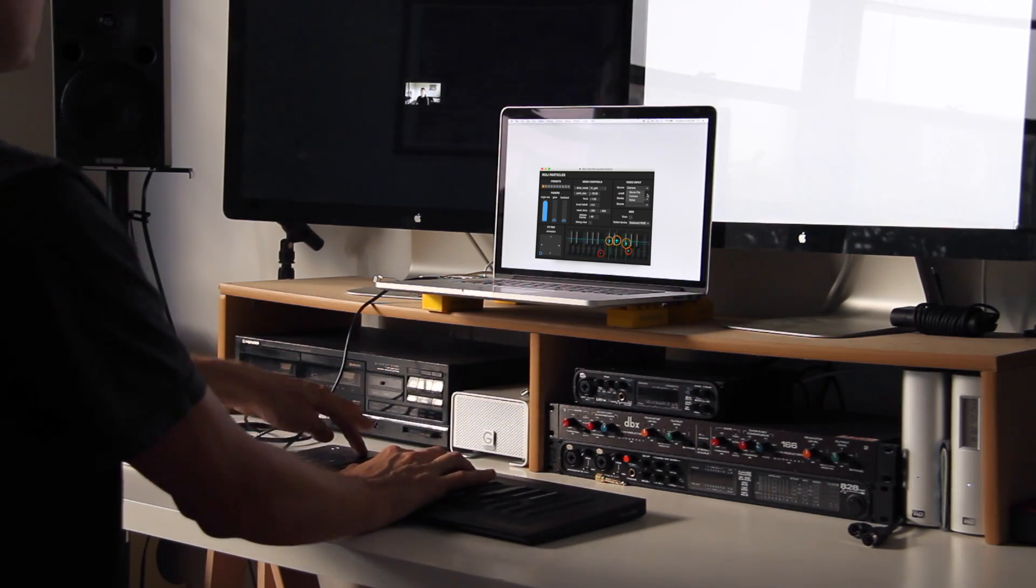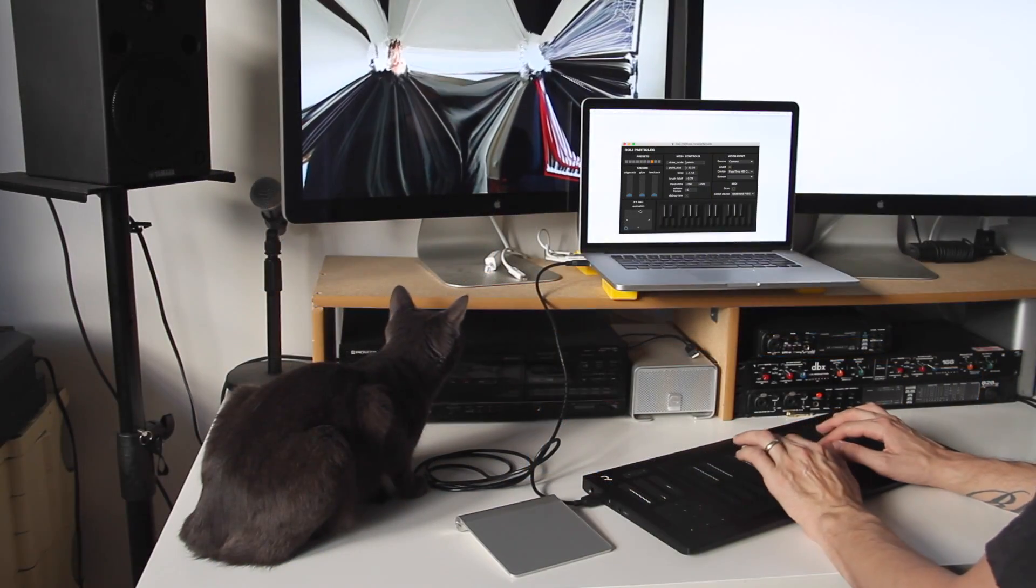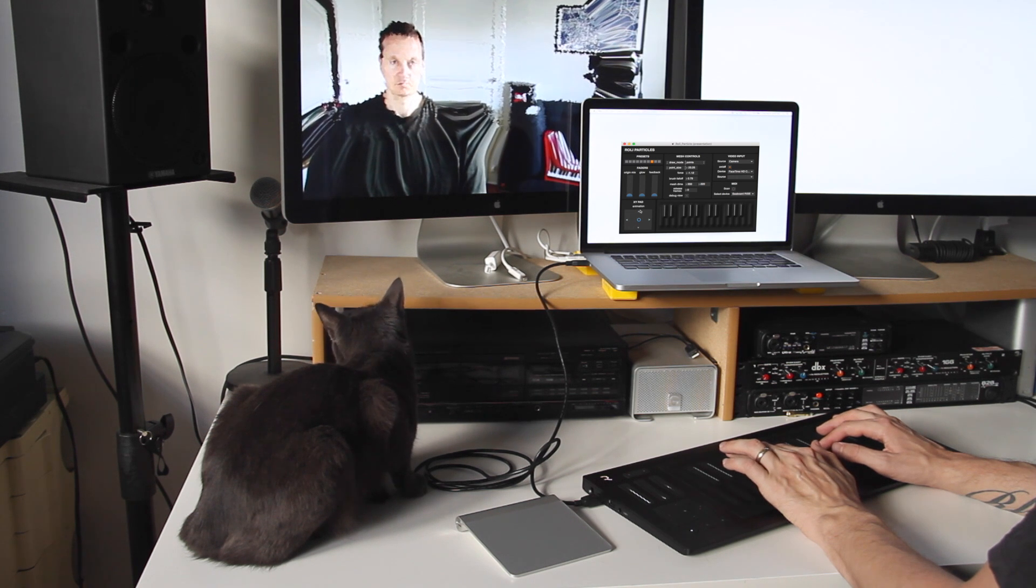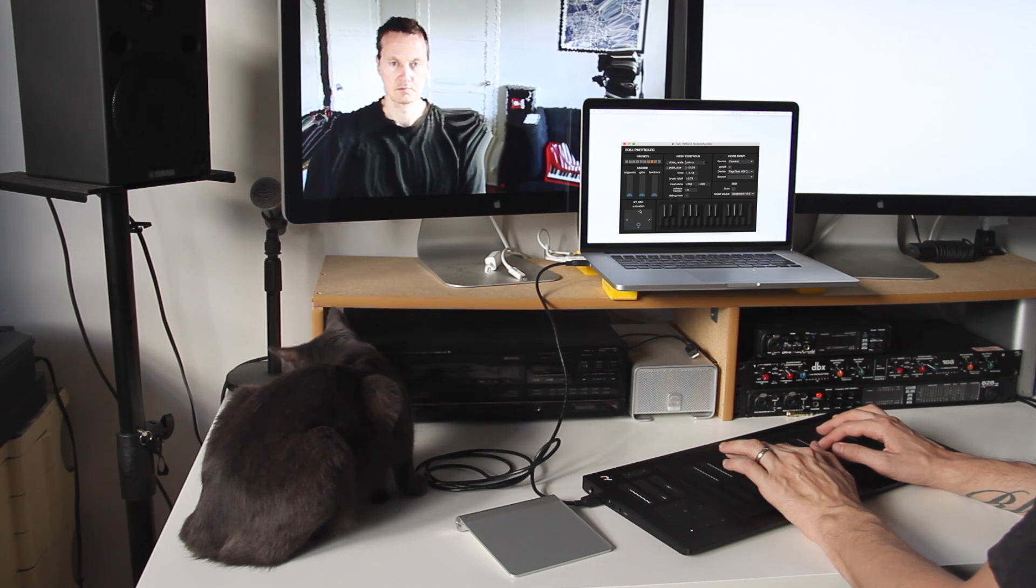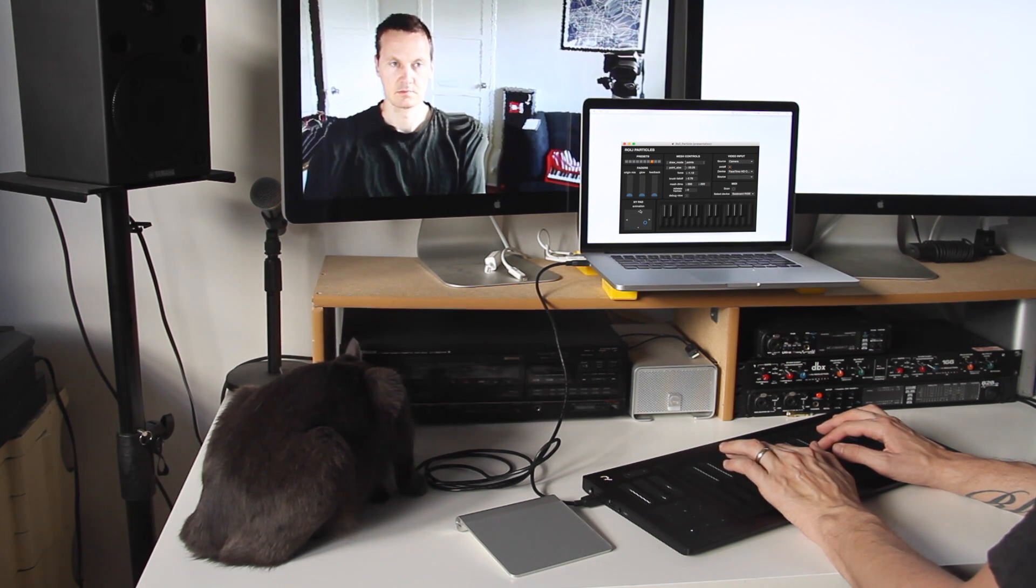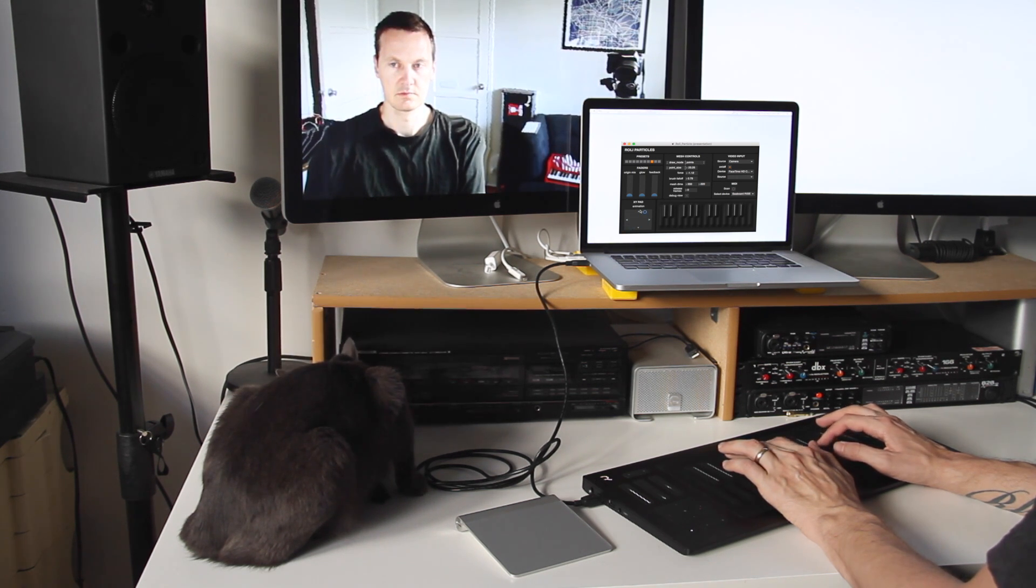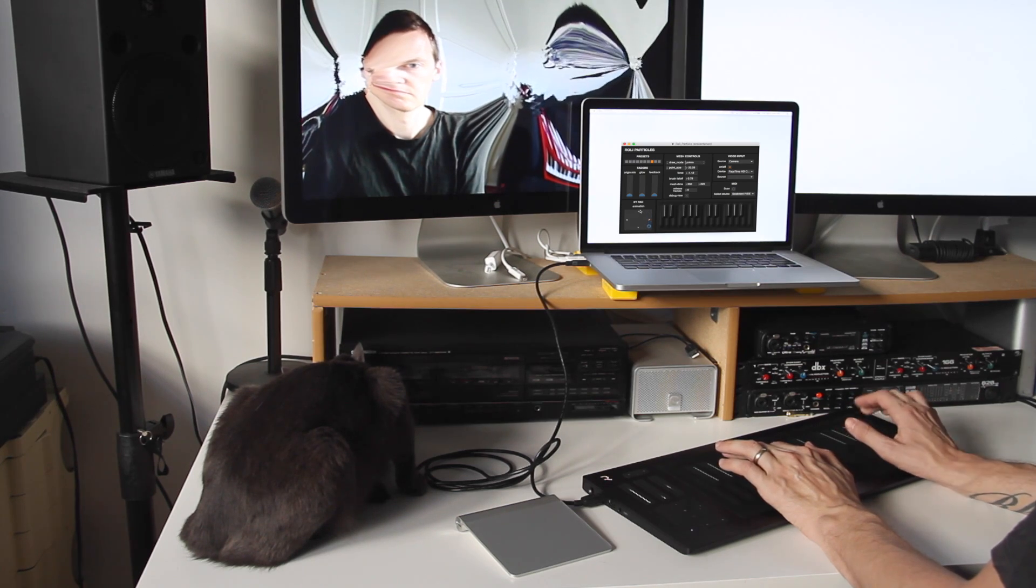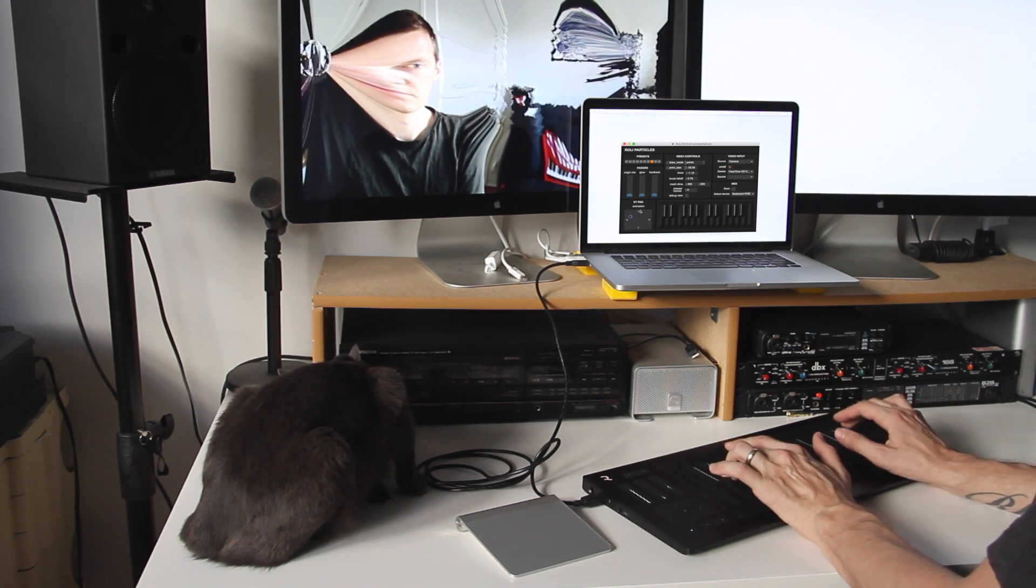Alternatively, if you connect your Seaboard Rise after starting Rowley Particles, you need to click scan again and then select the Seaboard Rise.